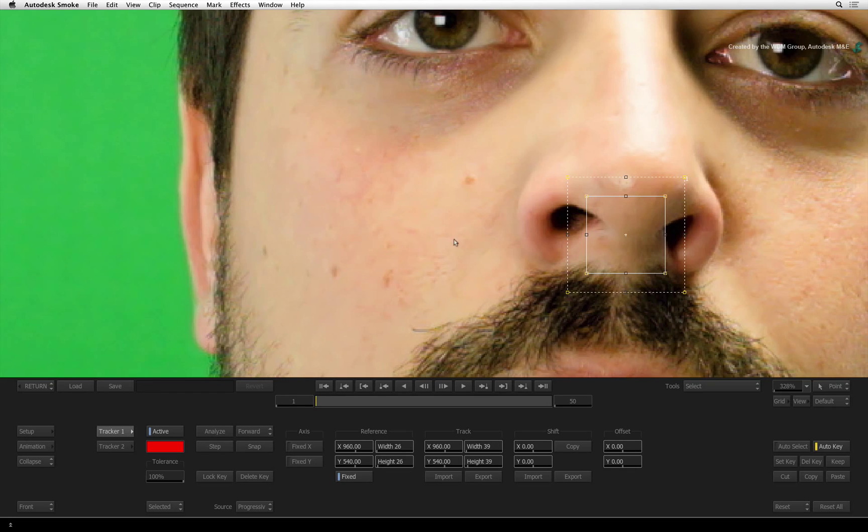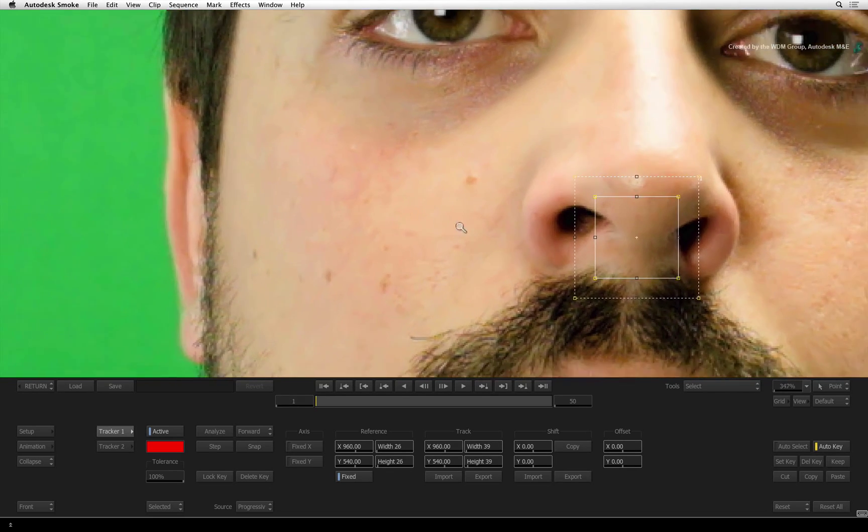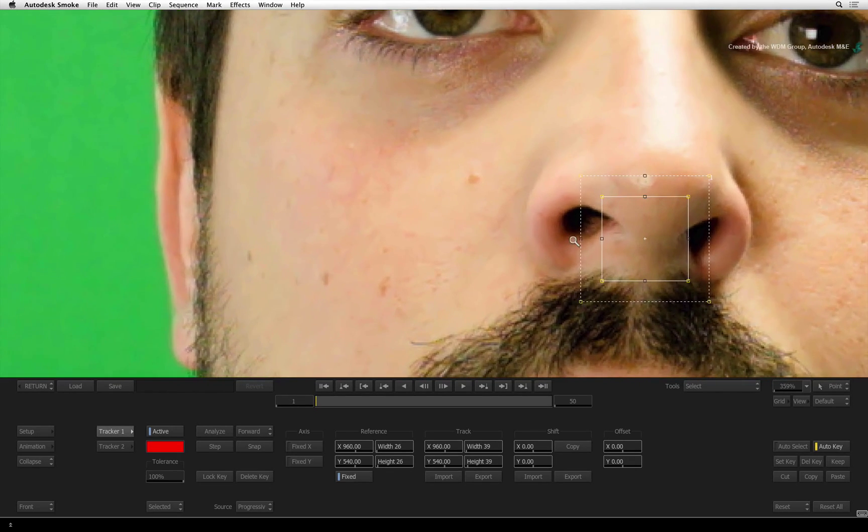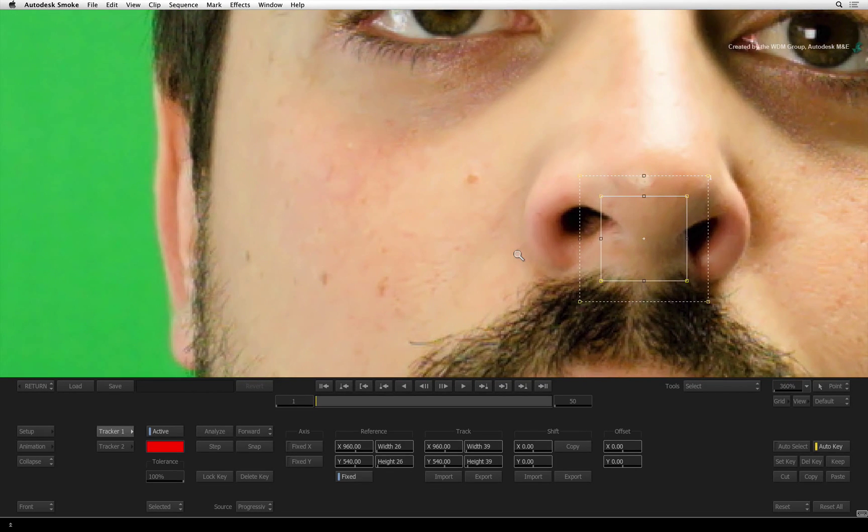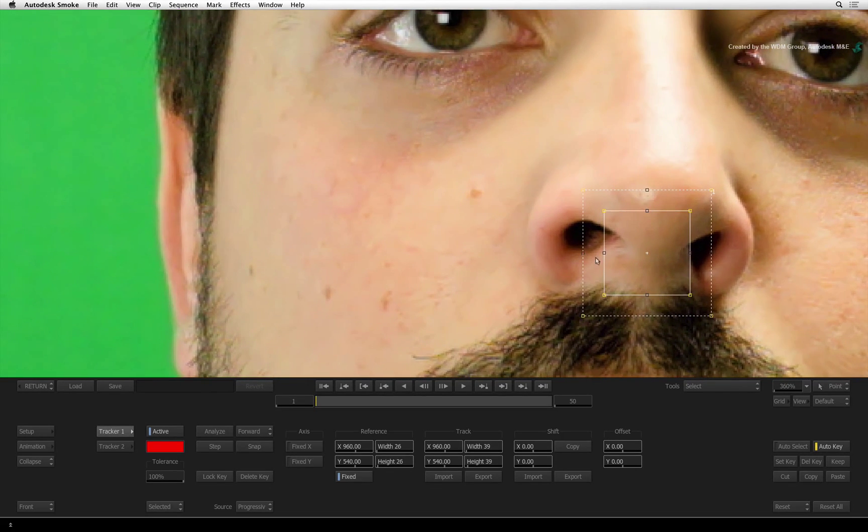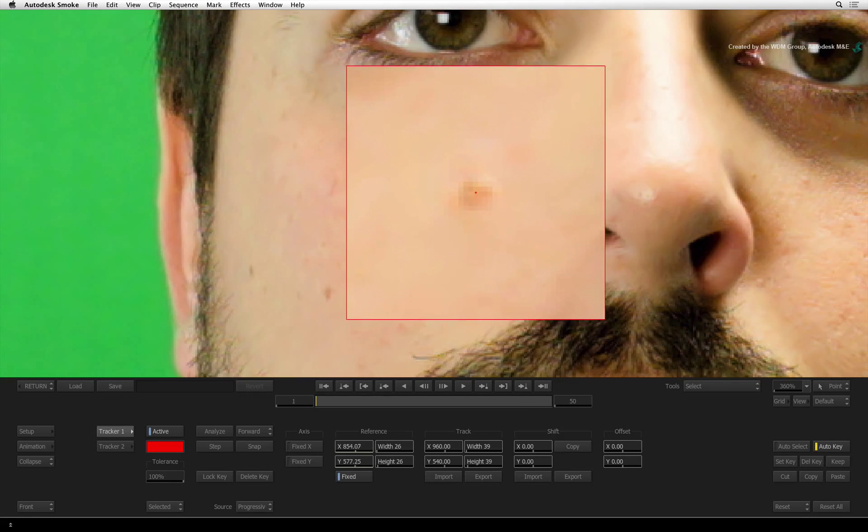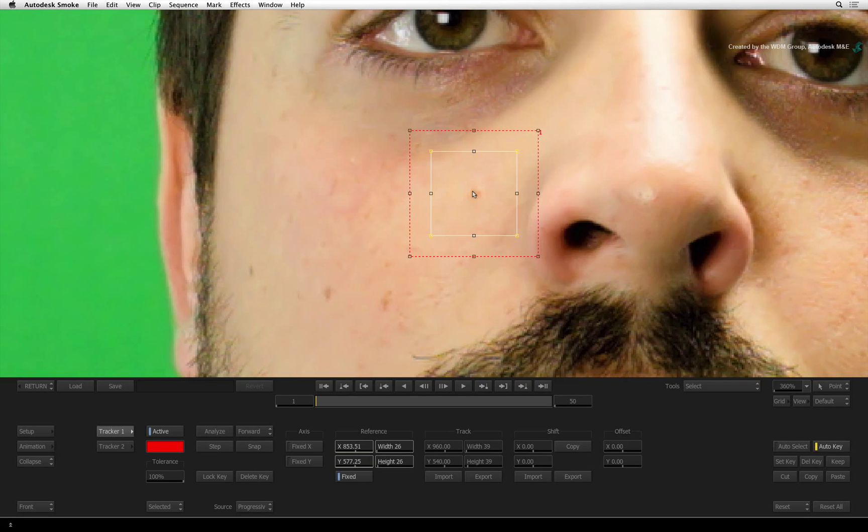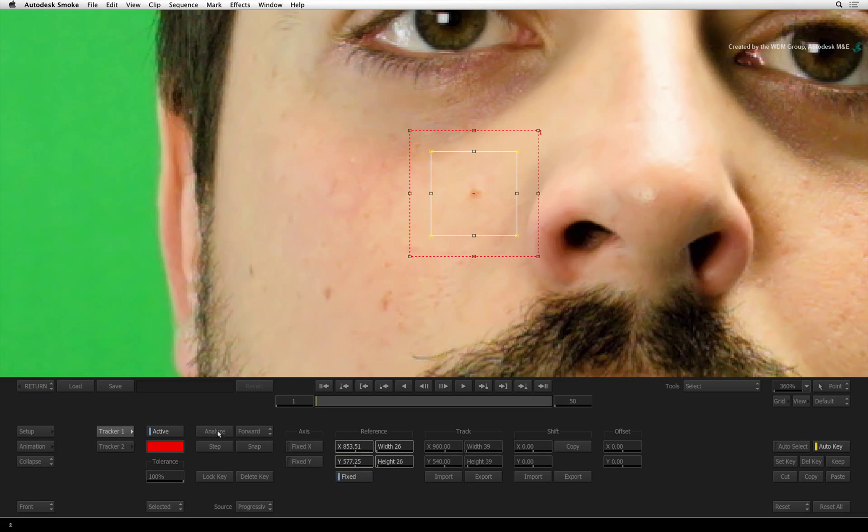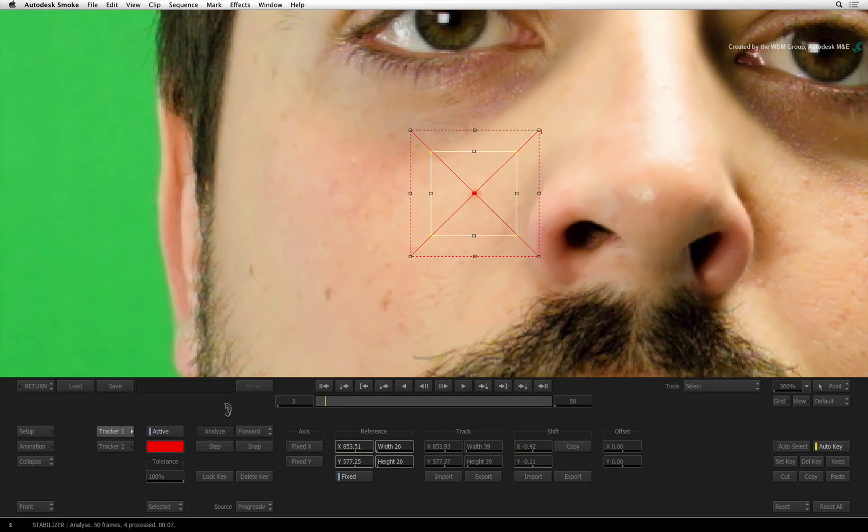Let's zoom into the image to work with the finer detail. On the first frame, place the tracker boxes over the mark we want to eliminate. Click Analyze to start the track.